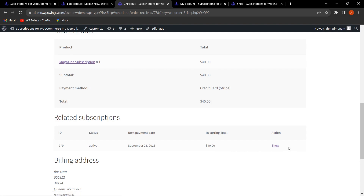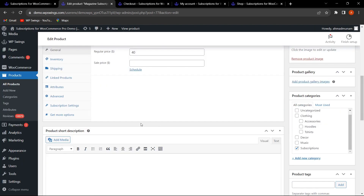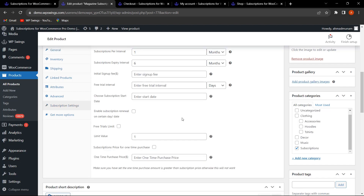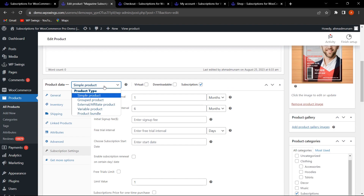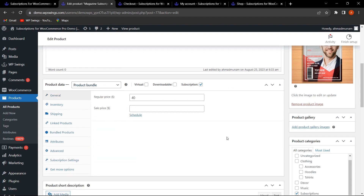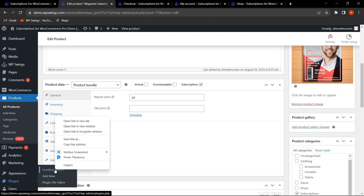From the actions column, the customer can click Show to view details of the related subscription. Now let's go back to the Edit Product section to discuss more features. Under Subscription Settings, hovering on Simple Product shows an option for Product Bundle — the plugin is now compatible with the WooCommerce Bundle plugin.